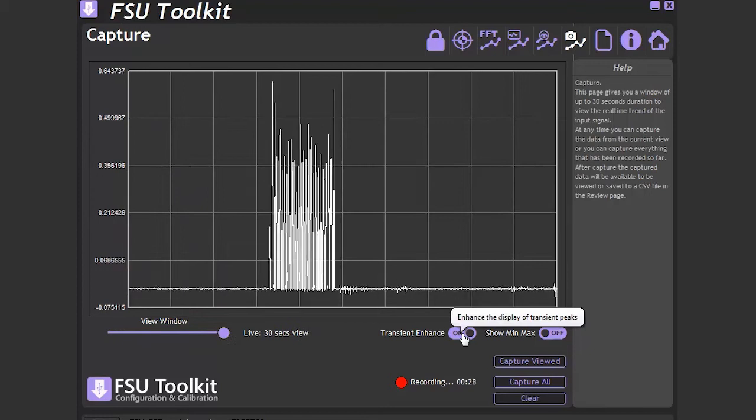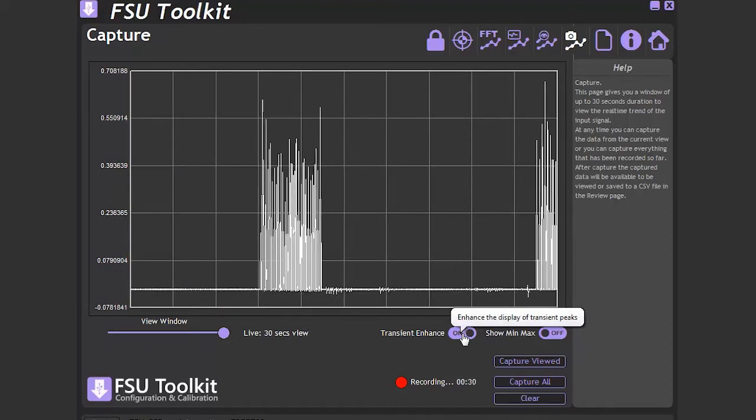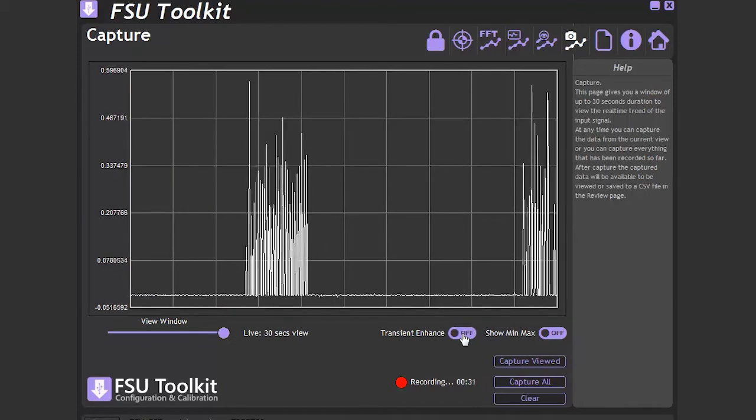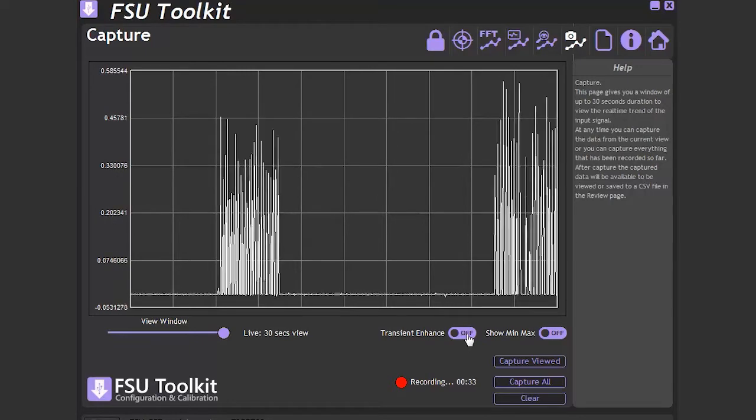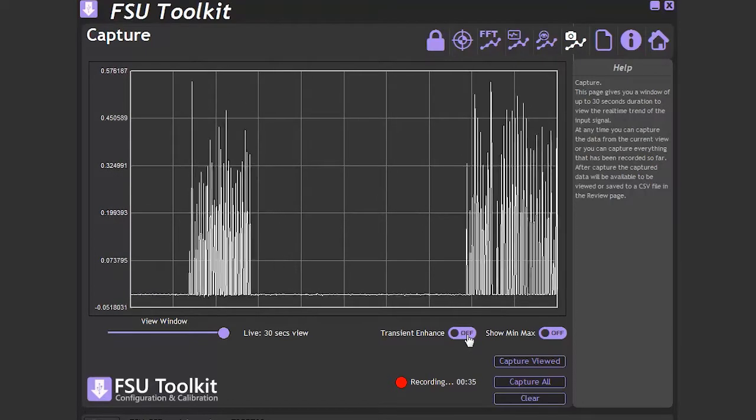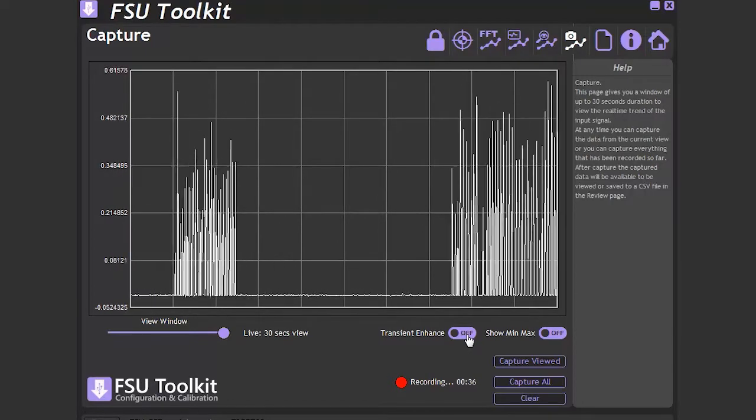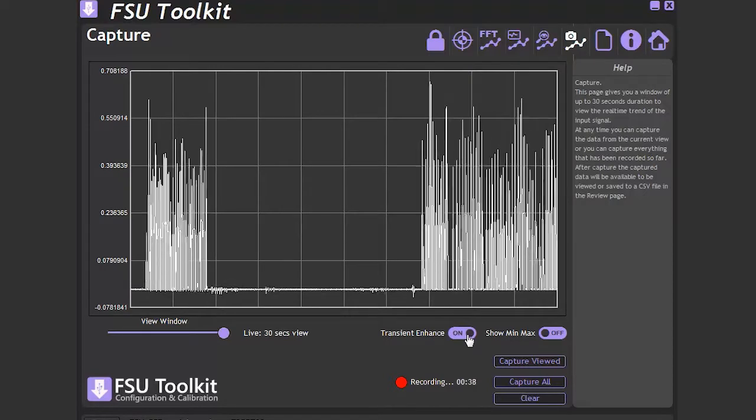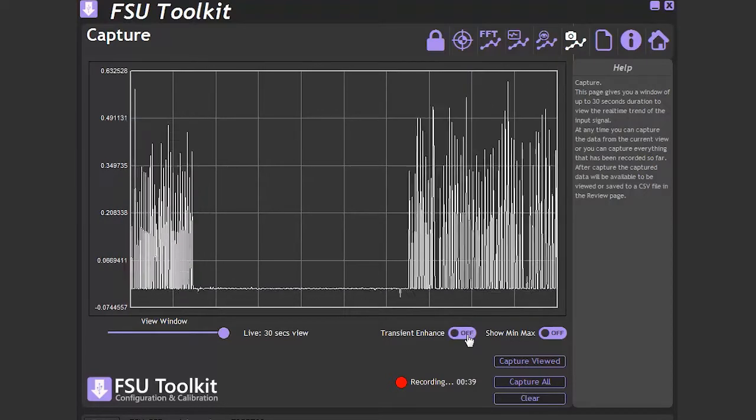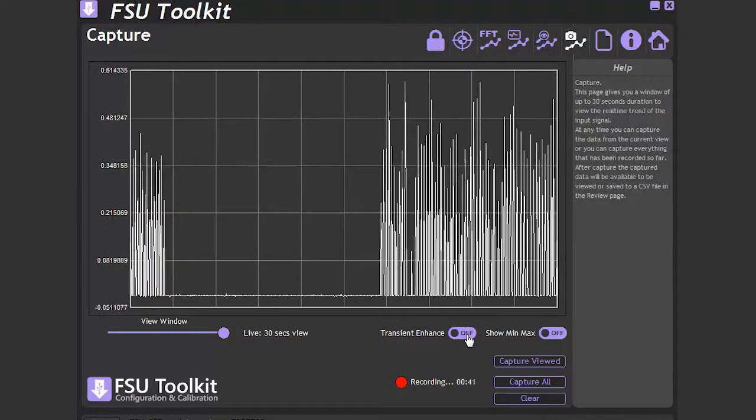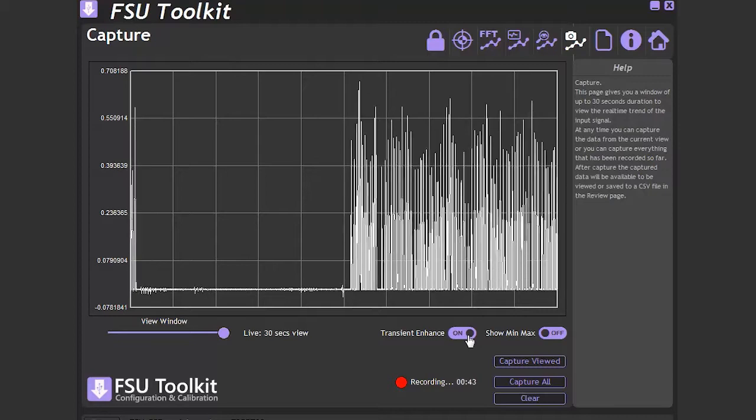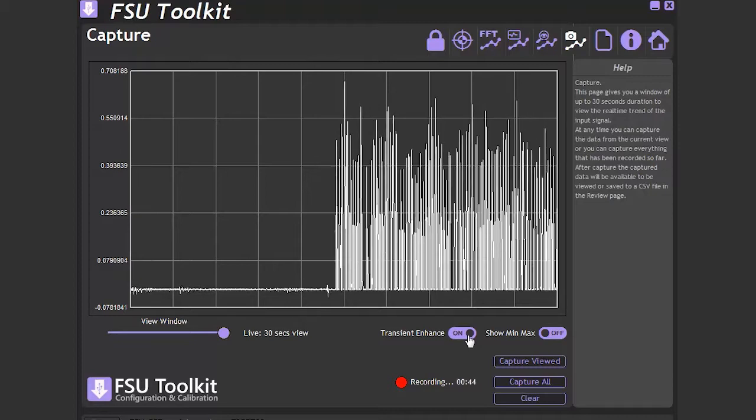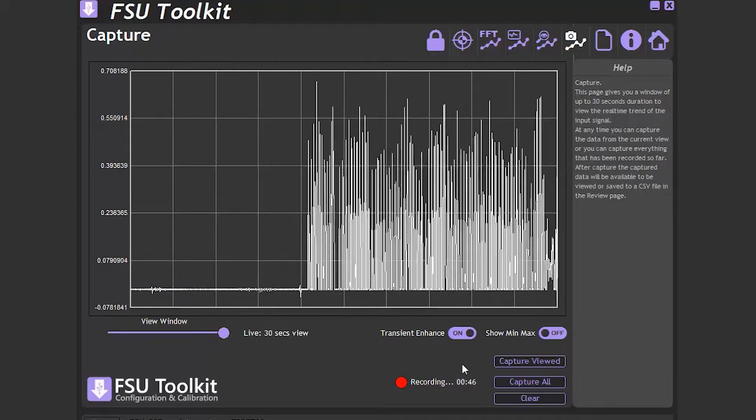The transient enhance button makes sure that you can see all fast transient peaks and troughs. Without the transient enhance button engaged, due to the way that the large quantity of data is displayed in the chart, fast peaks and troughs may not appear, or they may flash in and out of visibility as the data flows past the chart.